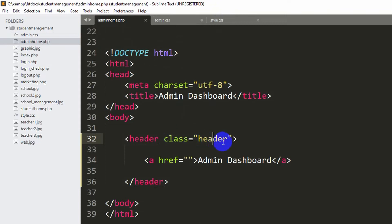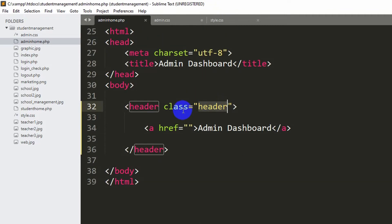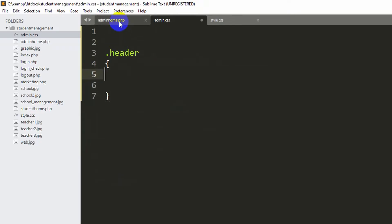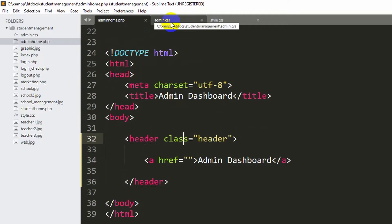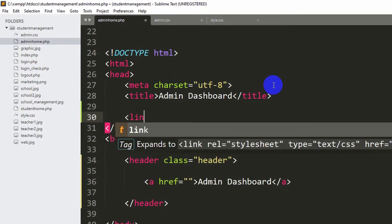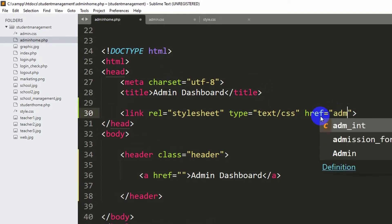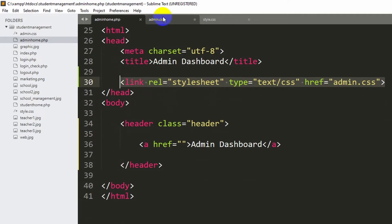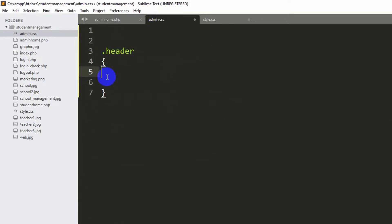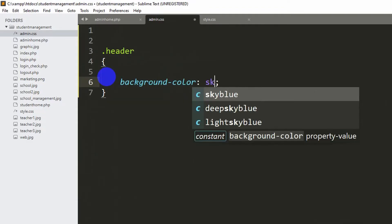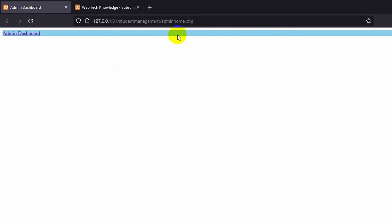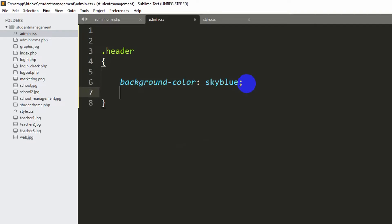Our class name is 'header', so in admin.css we'll add a dot followed by the class name and curly brackets. Before writing CSS, we need to link admin.css to admin_home.php. In the head section add a link tag with href set to admin.css. Now in the header CSS rule, set the background-color to sky blue. Save and refresh — you can see the background color is now sky blue.